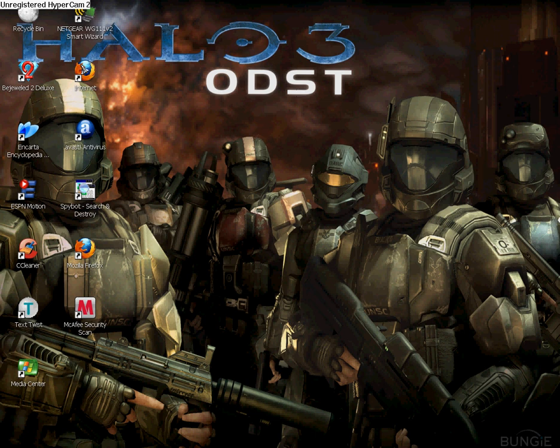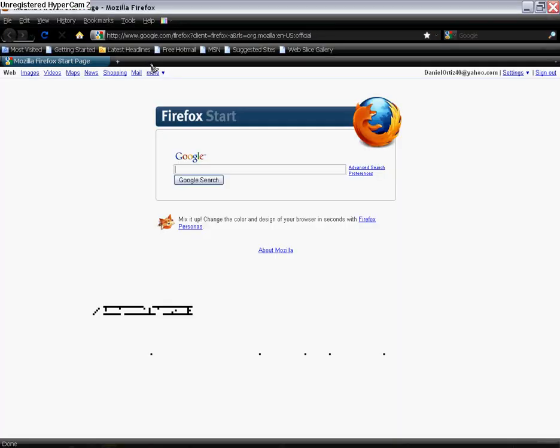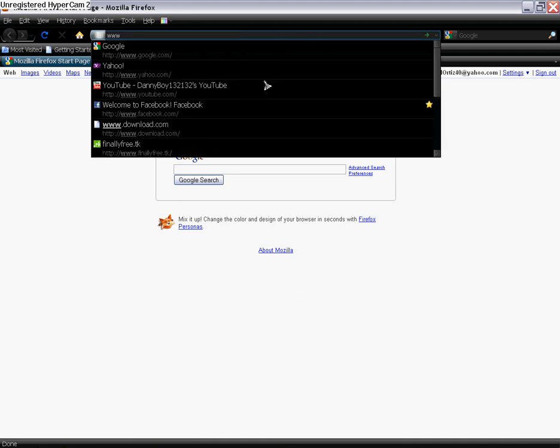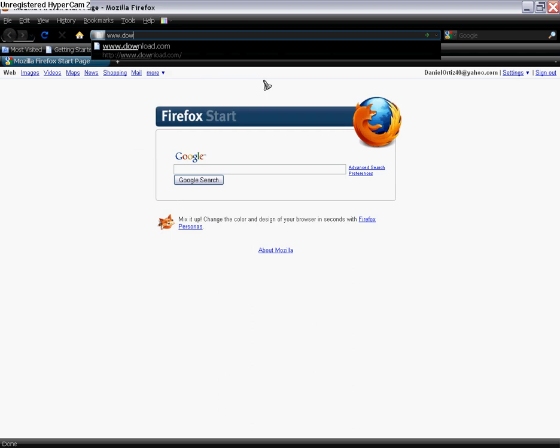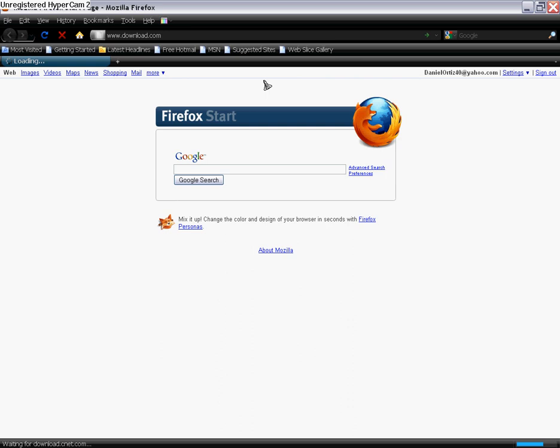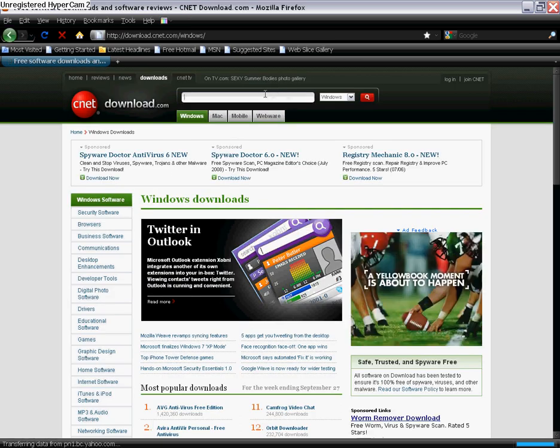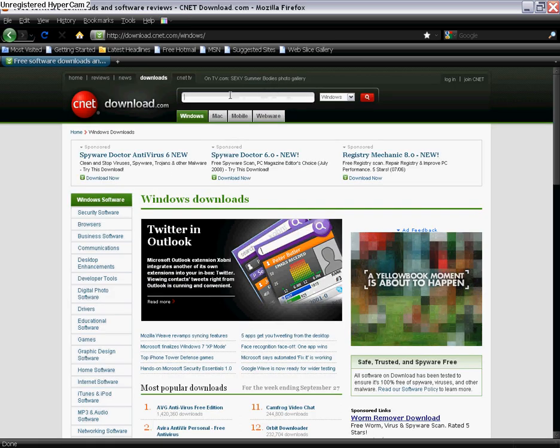First I'm going to show you how to get it. The first thing you do is just go onto the internet, then you go to download.com. Then in the little search bar right here you type in spybot.